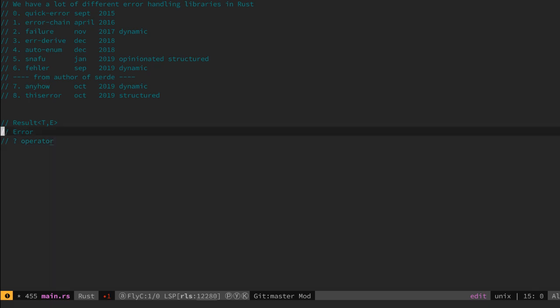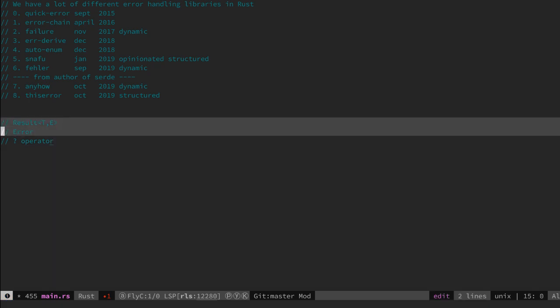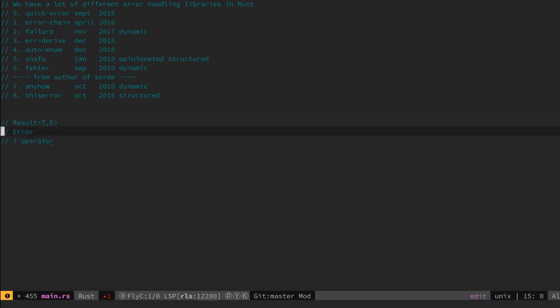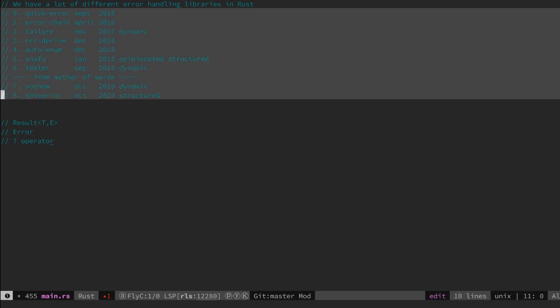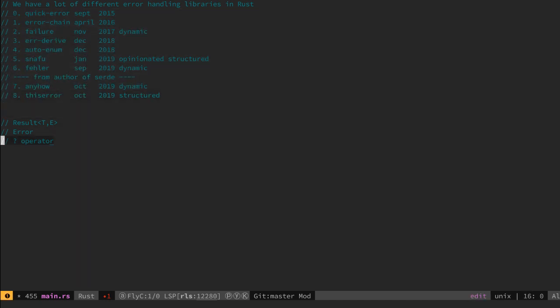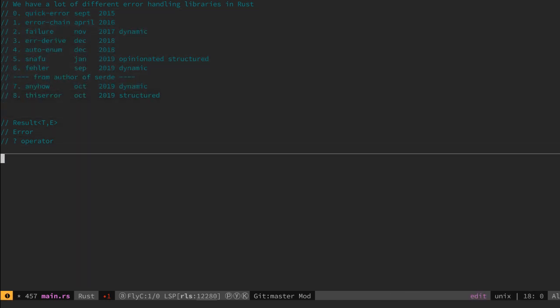So when we have all these tools, why the need to create all these different kinds of crates for error handling? Let's figure this out.